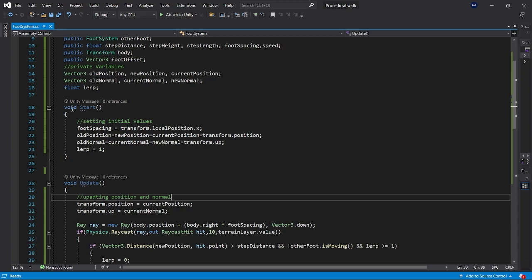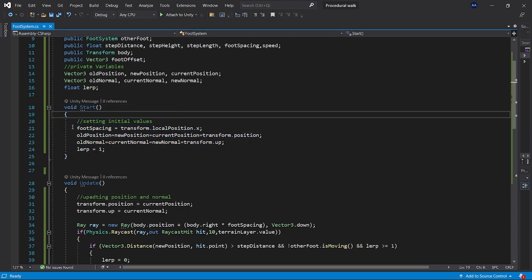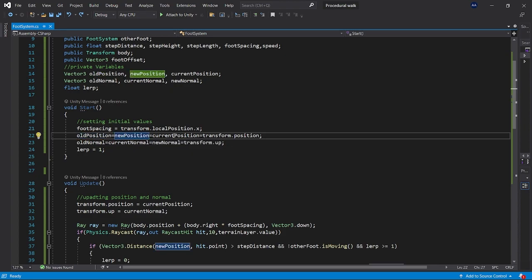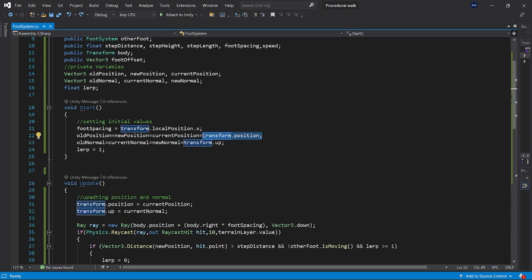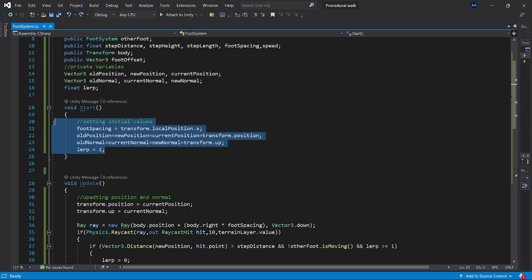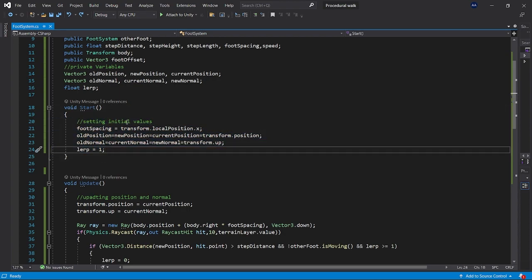In Start(), we initialize the initial values. Foot spacing is set to transform.localPosition.x (right). Old position, new position, and current position are all set to transform.position. Old normal, current normal, and new normal are set to transform.up. Lerp is set to one so that at startup the leg can move.